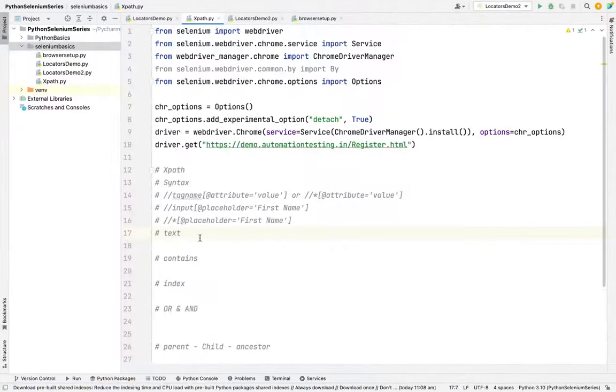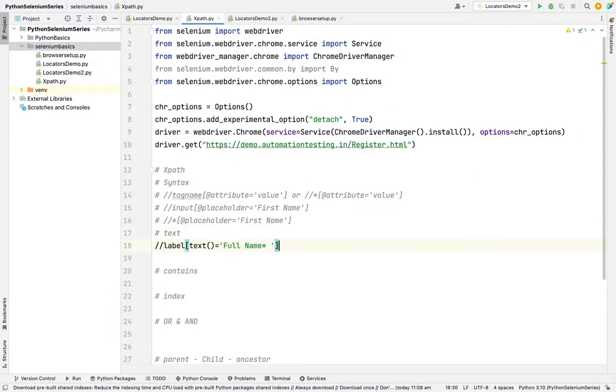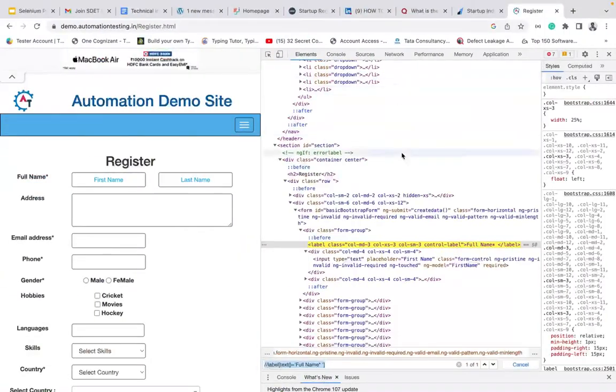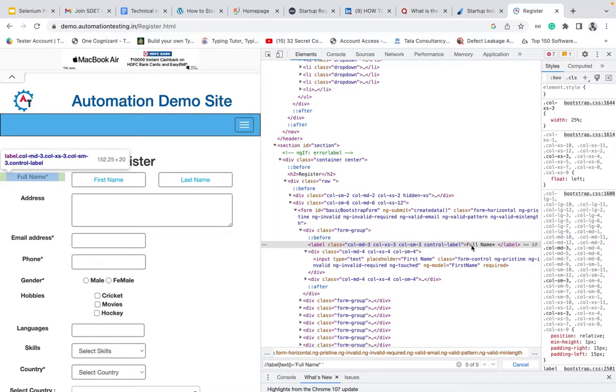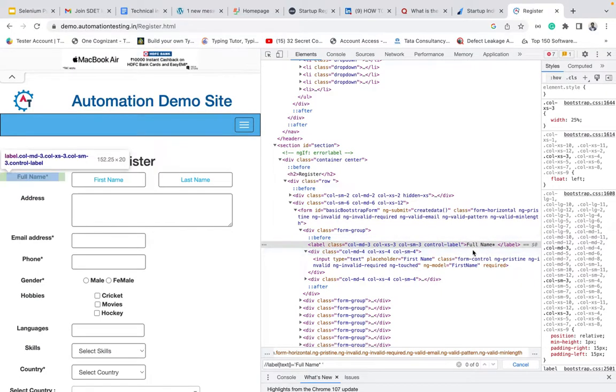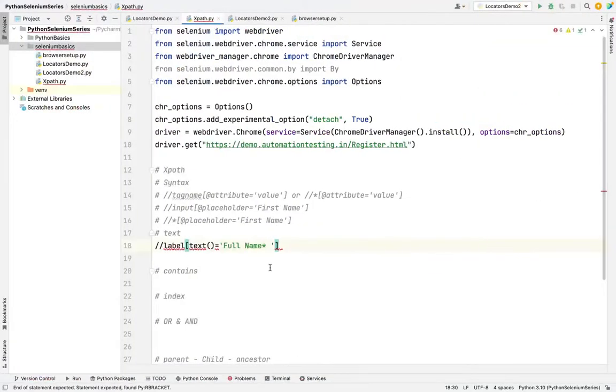See this, it's exactly highlighted in yellow color and my XPath is one of one, that means unique XPath. This is how we need to use a text method. Whatever the black color text, wherever the black color is there, I told you in previous session also, we call it a text. This full name is a text here in black color.